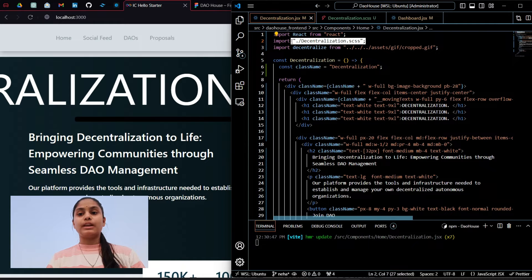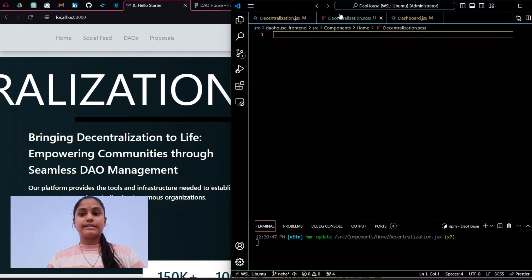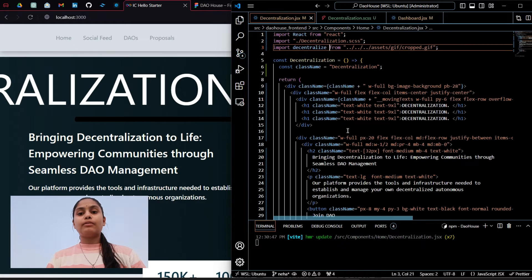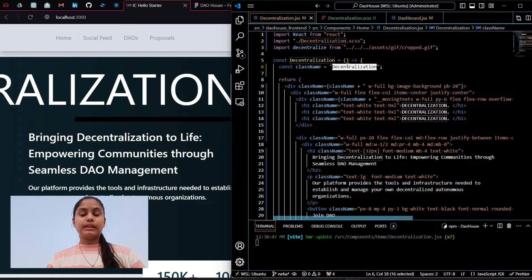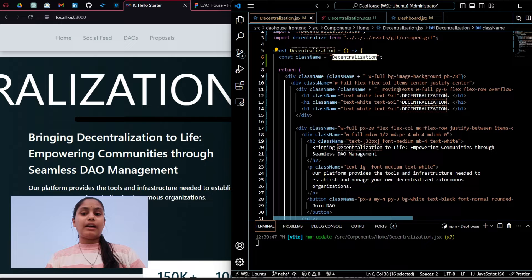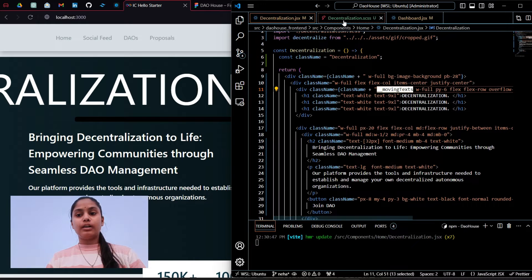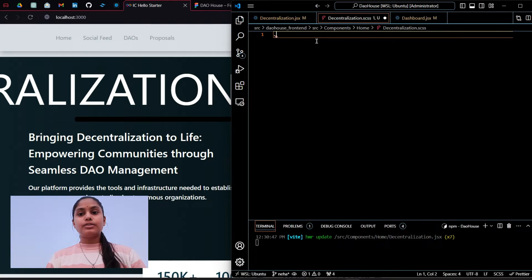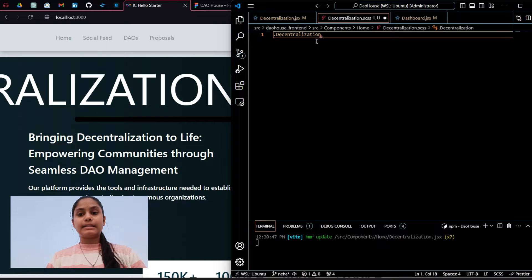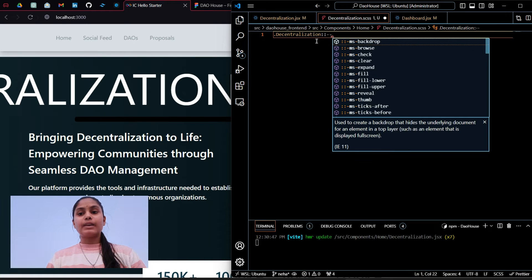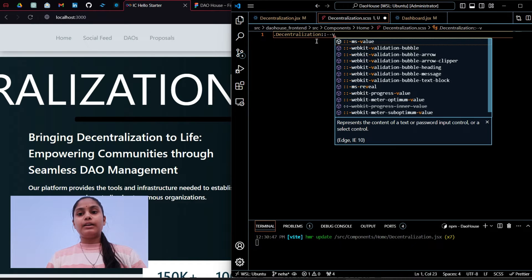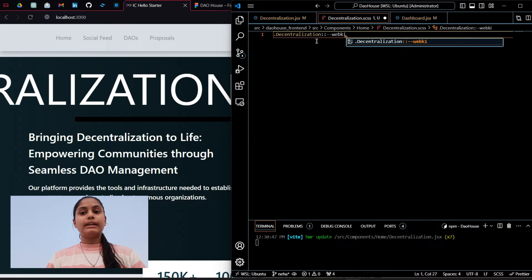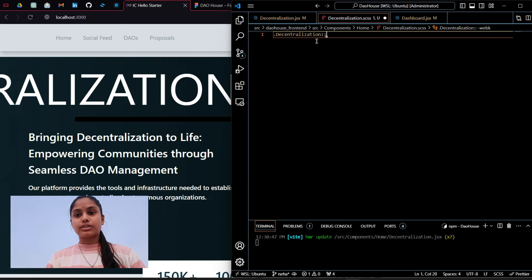Now I have decentralization dot scss file. Here first thing is we have to hide the scrolling bar. I will grab the class name that is decentralization and take the webkit scroll bar.